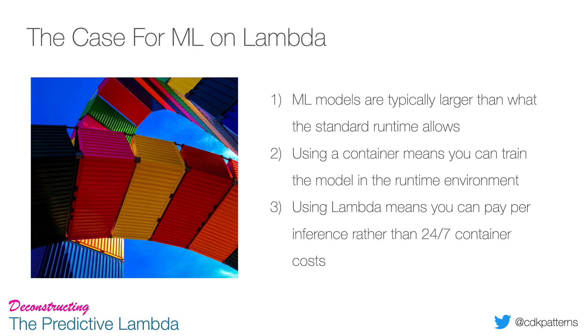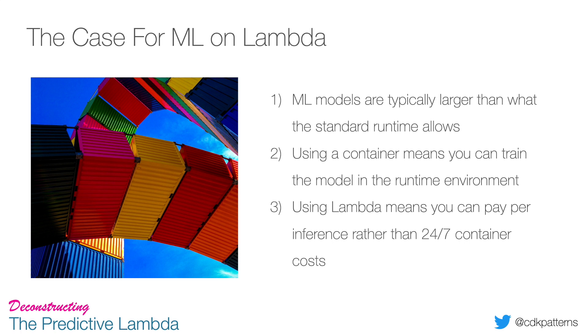The reason why I'm making the case for machine learning on Lambda with containers is because machine learning on Lambda was hard before this point. Everything to do with machine learning involves data, and everything involving data is large. Unfortunately, it was possible but really hard to do machine learning on Lambda before this point. The other thing is that using a container means that you can train the model in the runtime environment.